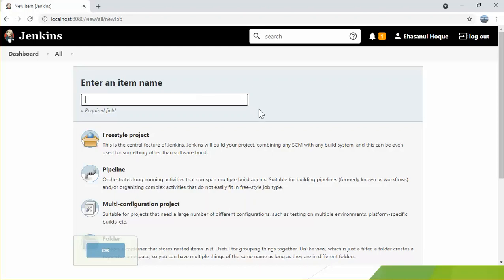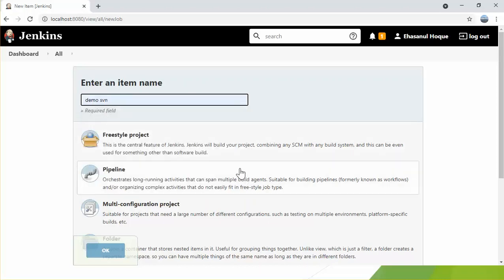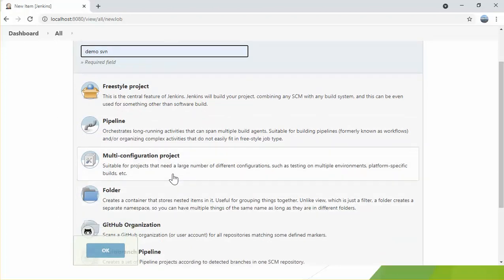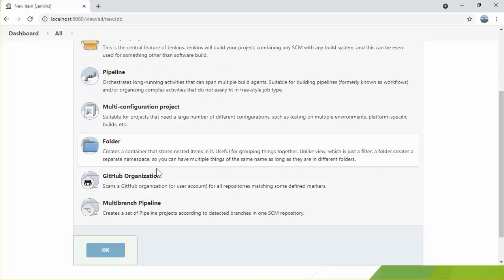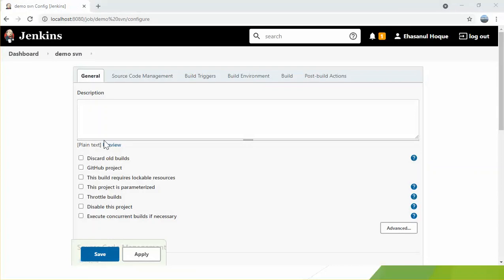If either build or test fails, it notifies the developer, and if they pass, it deploys them. Let's browse my Jenkins server — this is the home page. Click 'New Item'. I am going to create a build project; I'll name it 'demo SVN'. There are multiple methods: freestyle project, which is very simple to configure from the UI, pipeline, multi-configuration project, GitHub organization, and multi-branch pipeline. For this purpose I am going to use freestyle project. Let's click OK.